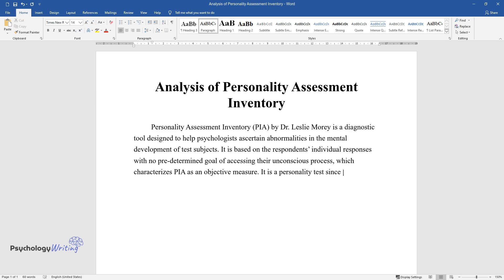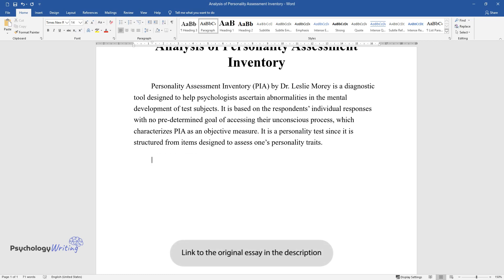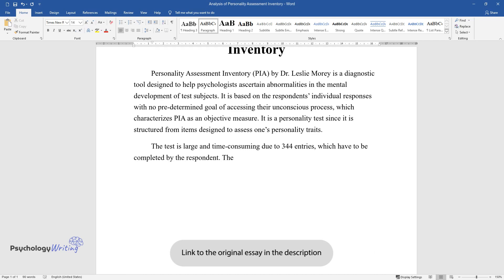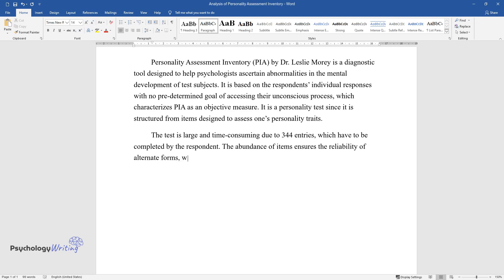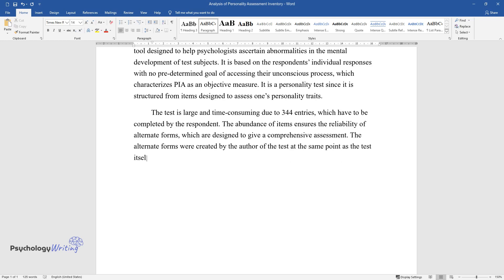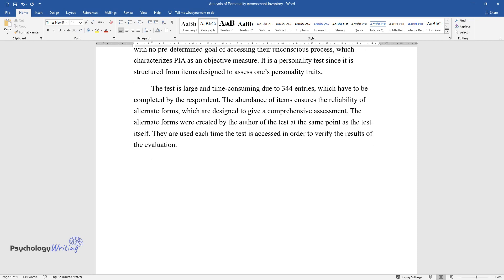It is a personality test since it is structured from items designed to assess one's personality traits. The test is large and time-consuming due to 344 entries which have to be completed by the respondent. The abundance of items ensures the reliability of alternate forms, which are designed to give a comprehensive assessment. The alternate forms were created by the author of the test at the same point as the test itself.